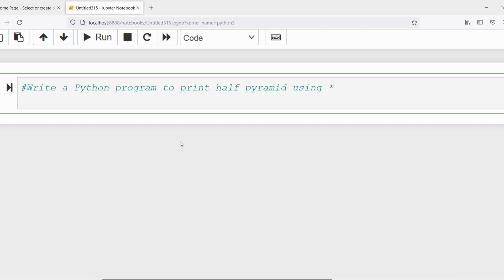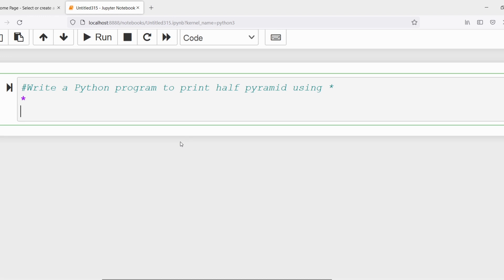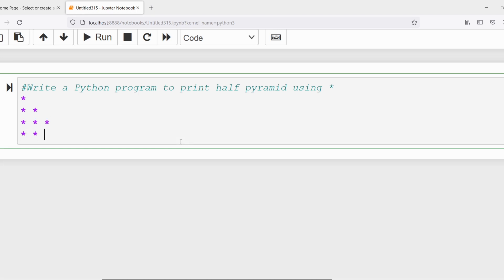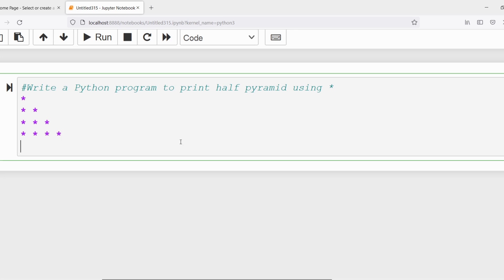Let me discuss what is meant by a half pyramid. If I want to display it in four rows, then in the first row I need to display one star, in the second row two stars, in the third row three stars, and in the fourth row four stars. If it goes for a fifth row, I need to print five stars. This is what we call a half pyramid using the star.